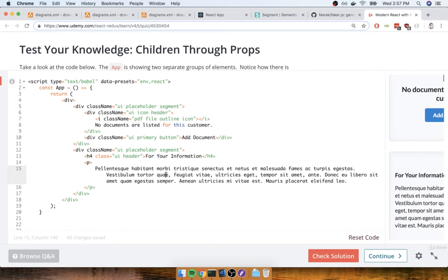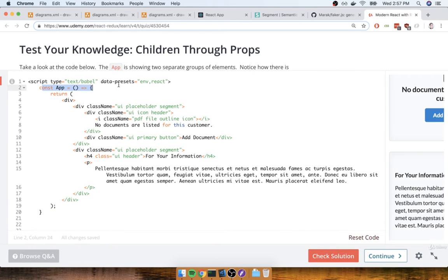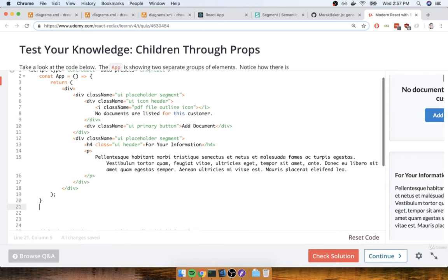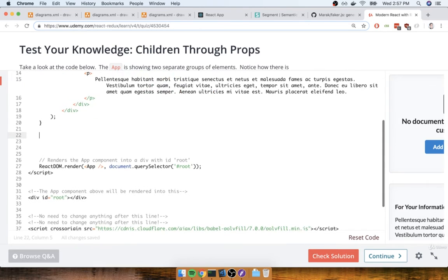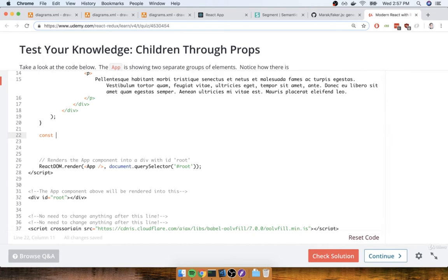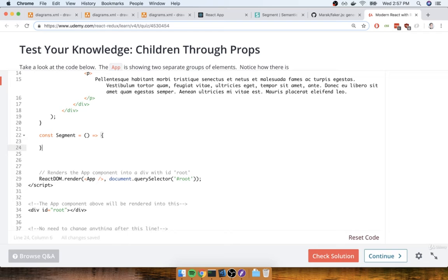So, I'm going to create a new component underneath our app one. We could put it above, it really doesn't matter, it's totally up to you. I'll go ahead and put it right underneath down here. So I'm going to make a new component called Segment, like so.